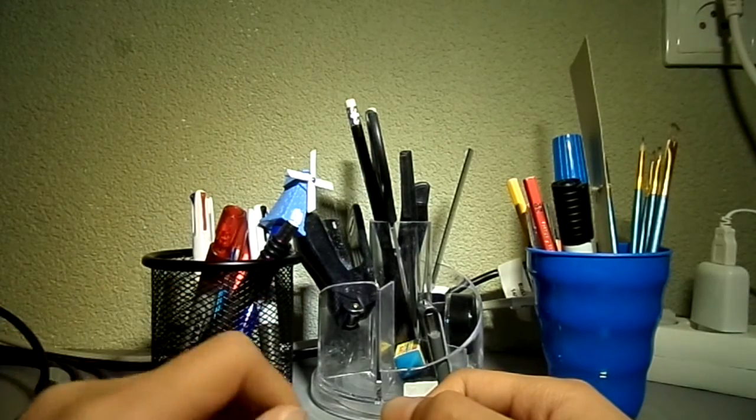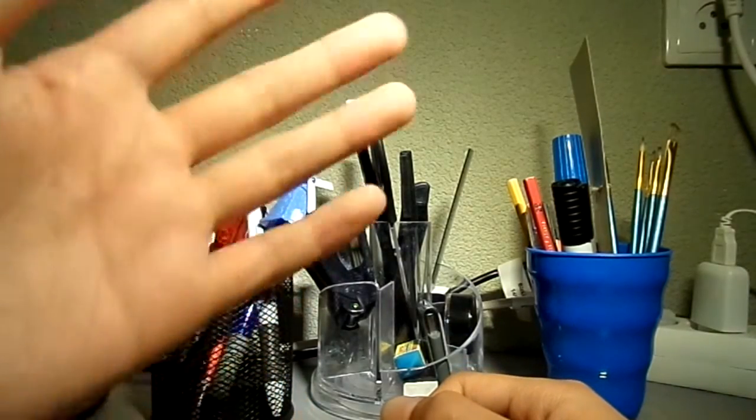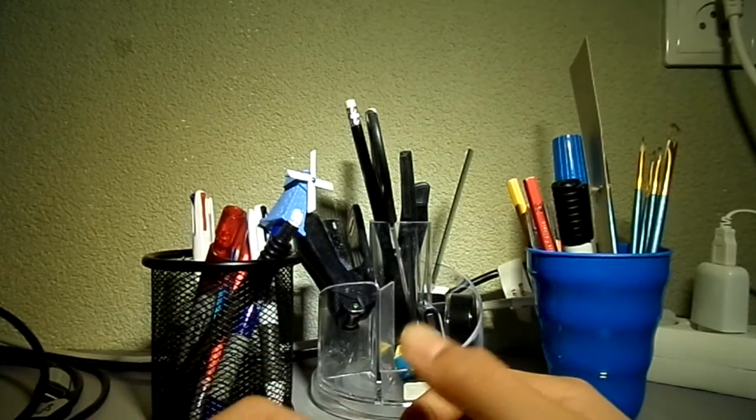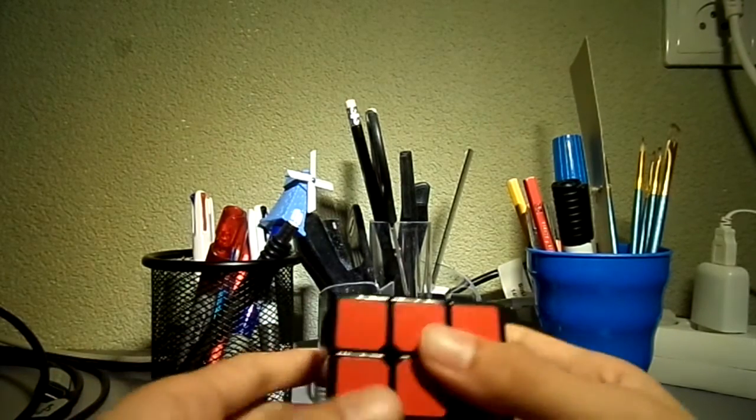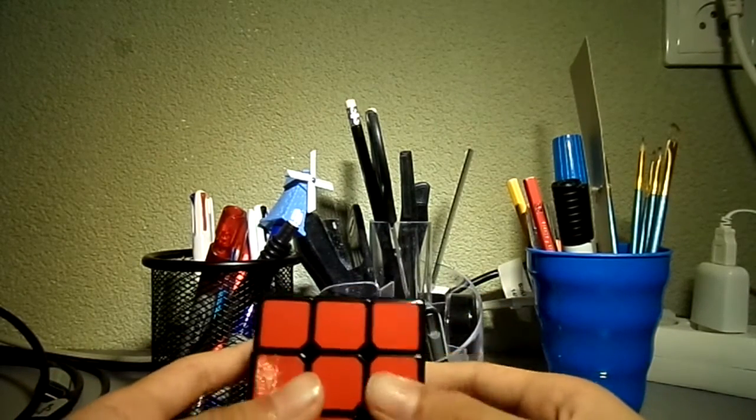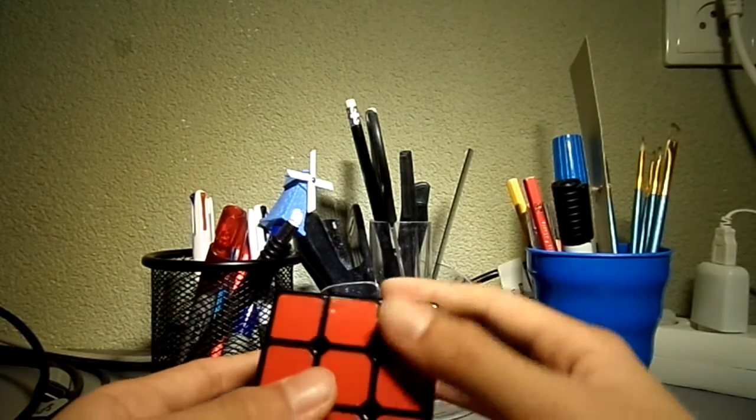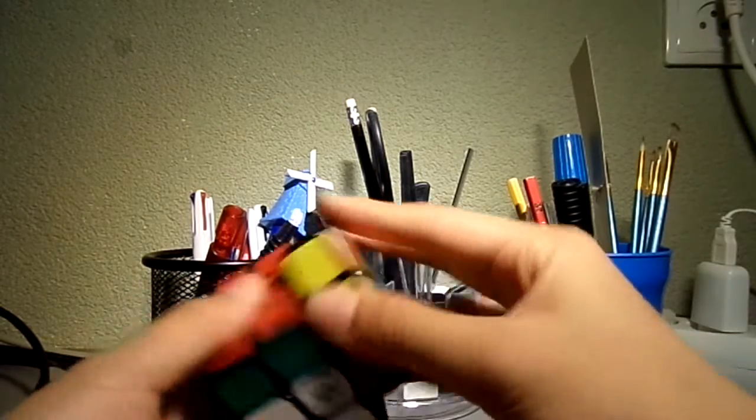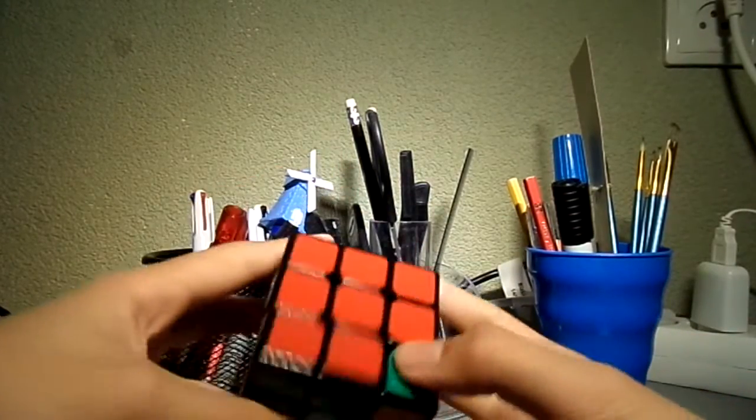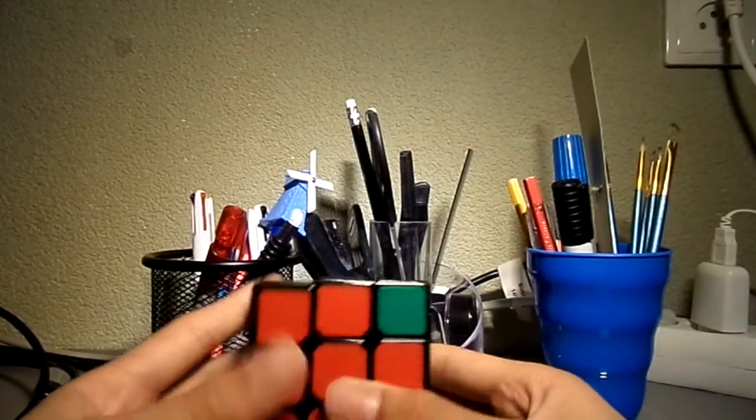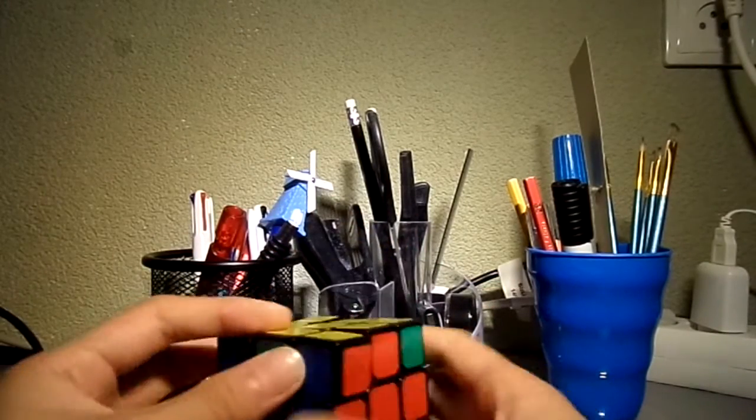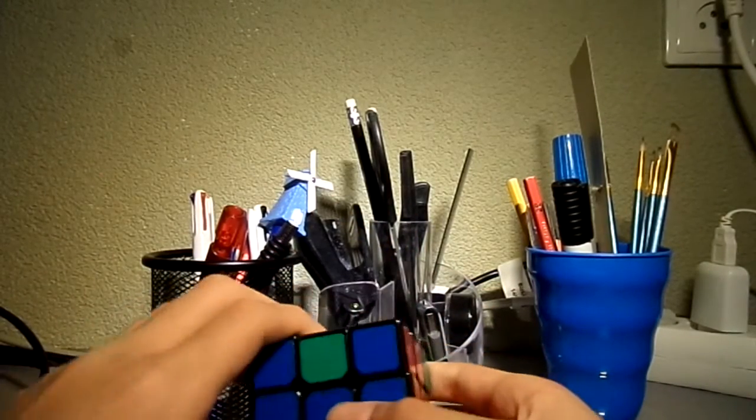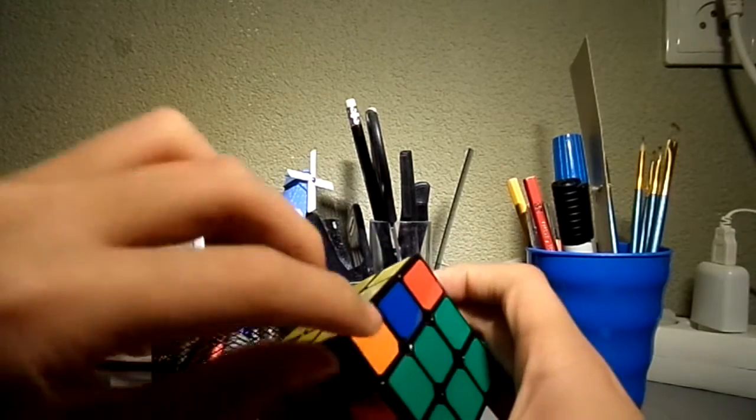Okay, now let's begin with the PLL recognitions. Let's begin with the T perm, which is my favorite perm. The words I'm going to use in this whole series are: a 'lock' is like an individual one by one by one piece, this piece here is usually a corner piece.